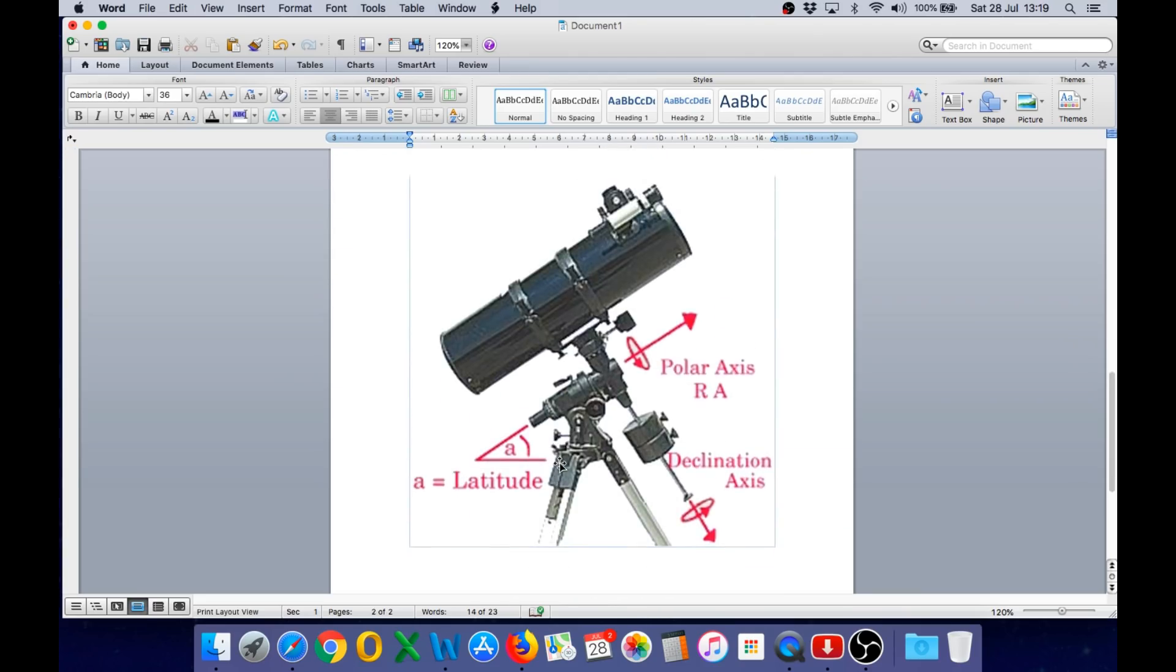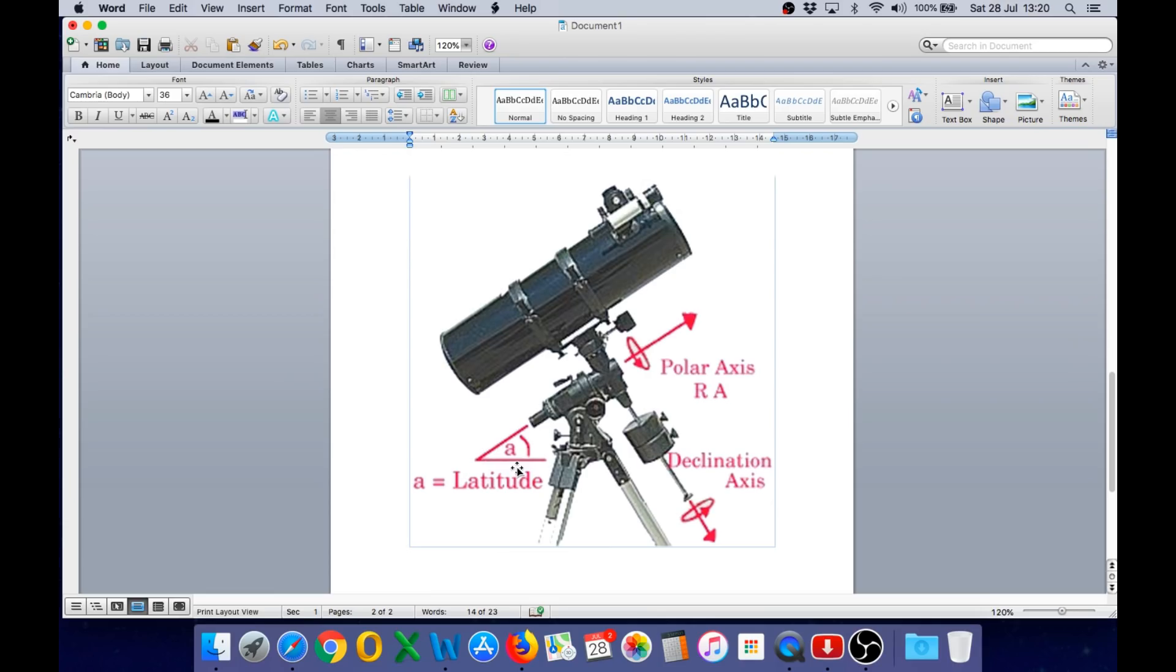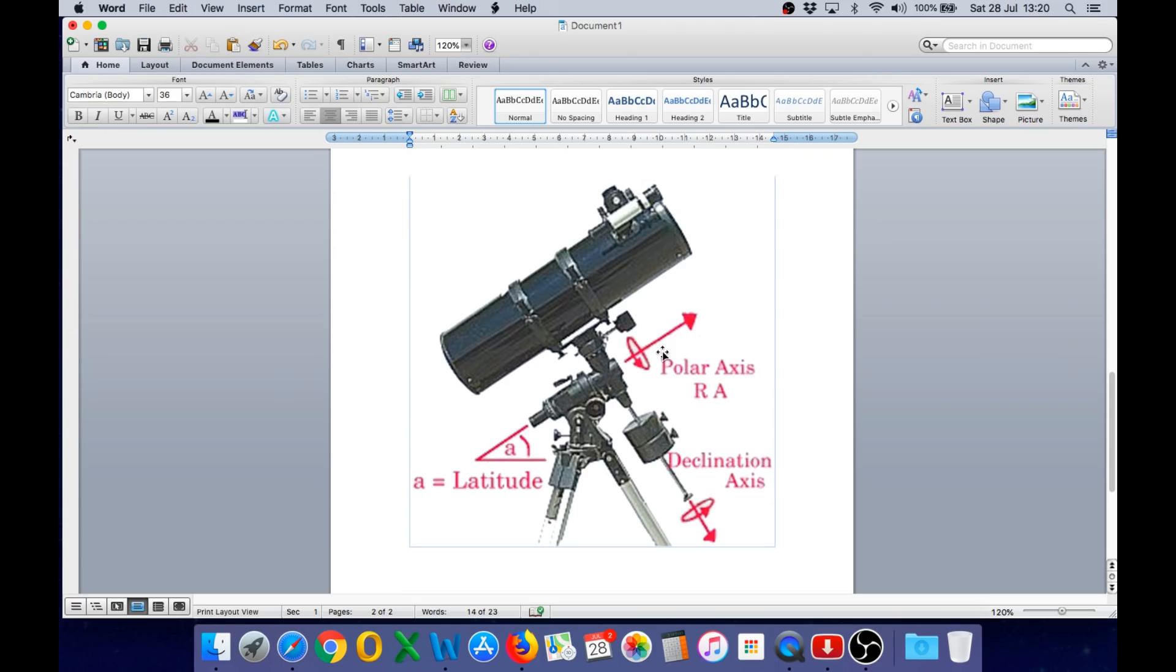Here we see a telescope fitted to a basic equatorial mount. There are two axes indicated here, the declination axis and the polar axis. And you can see the indication here is showing that the angle of the polar axis matches the latitude of the location of the telescope. And this is a key element of the polar alignment and it's the key point in the geometry of the equatorial mount that gives us the evidence of the globe.